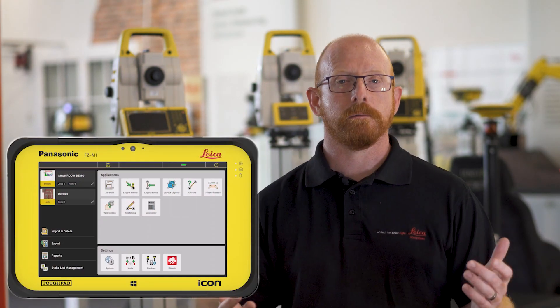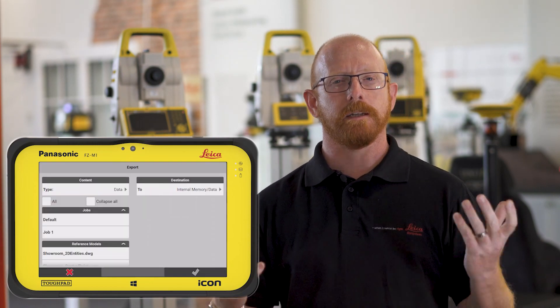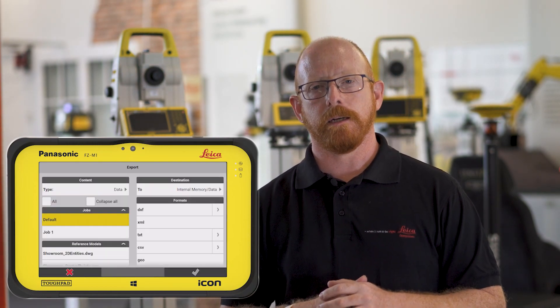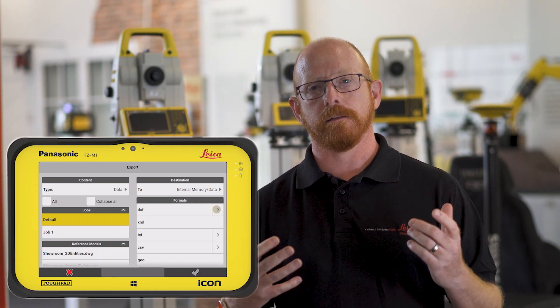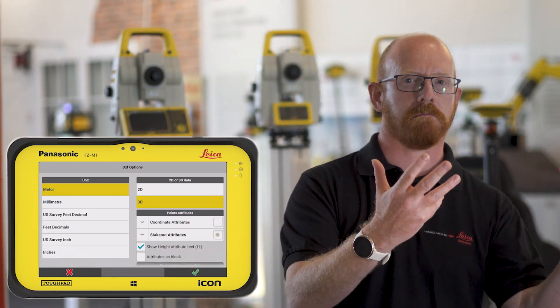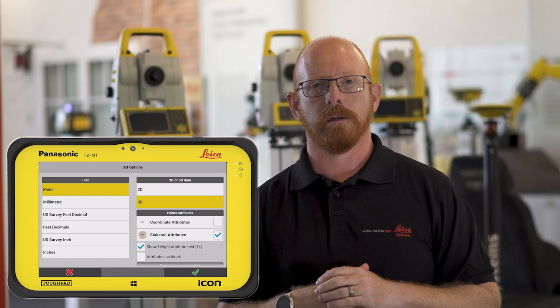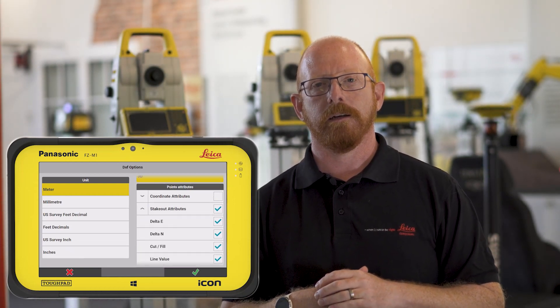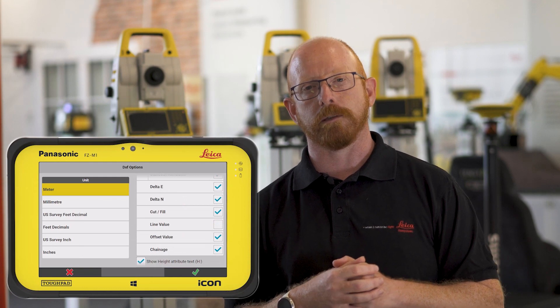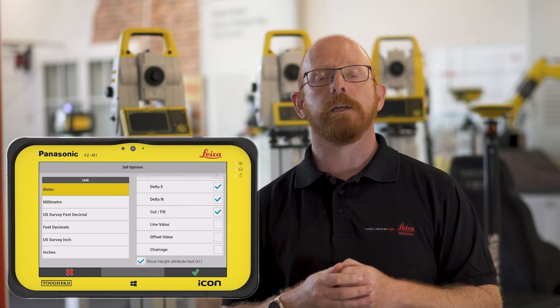Also, when exporting your data at the end of the day, we now have the ability when you export a DXF file to choose not only to export the coordinates of the points, but also — just as importantly — the deviations from the layout that you've performed on site. You can see those values and provide them as a deliverable to your project teams or clients.